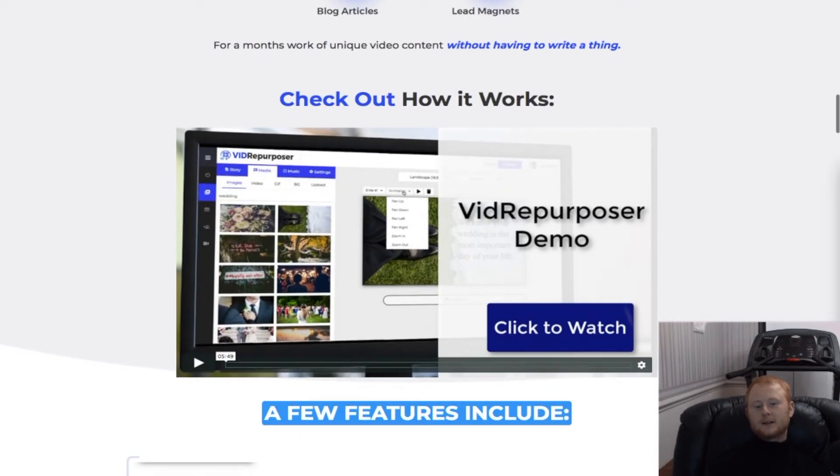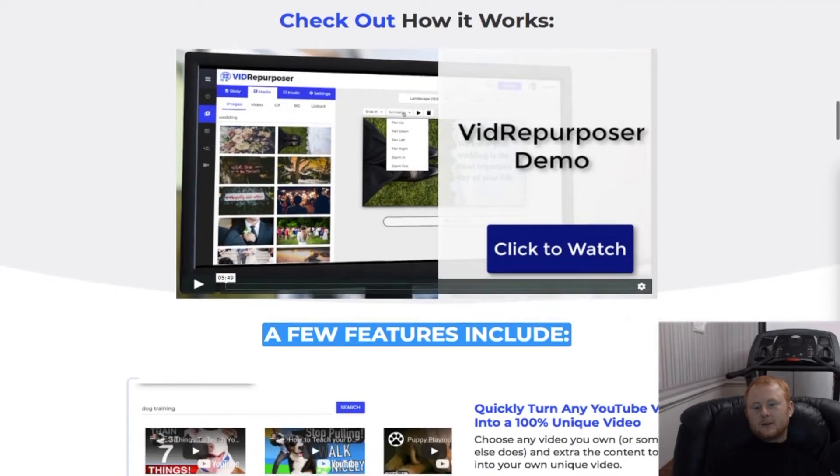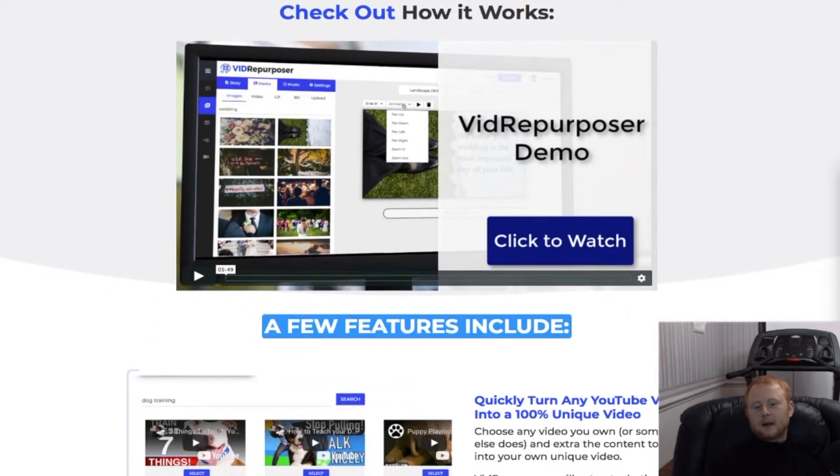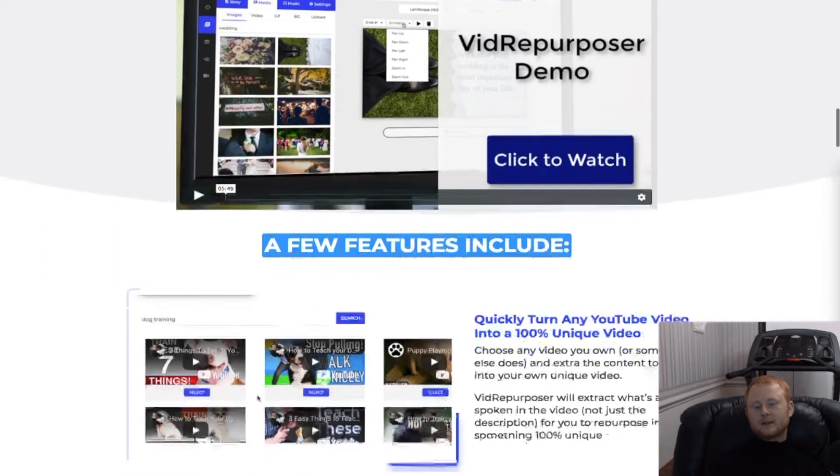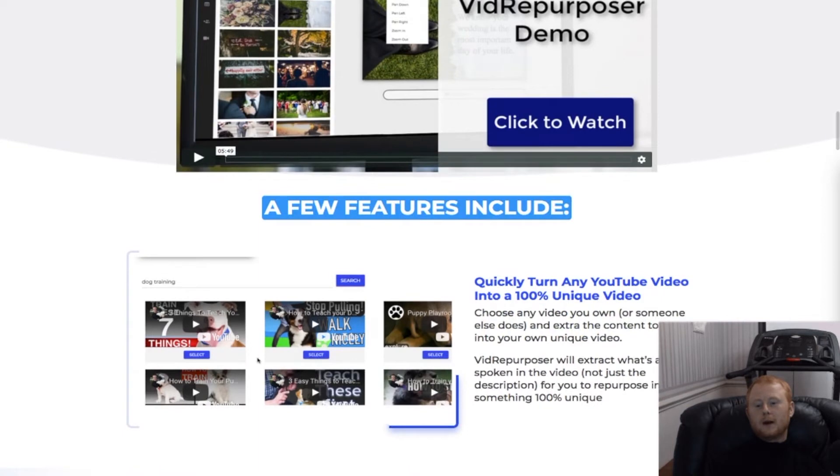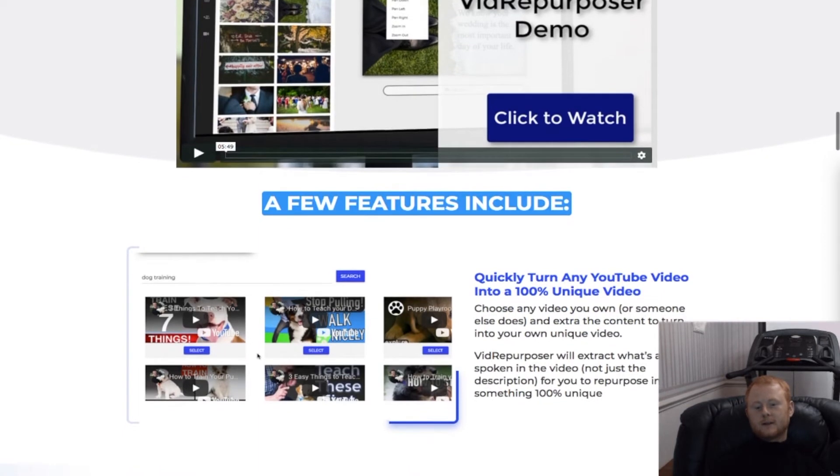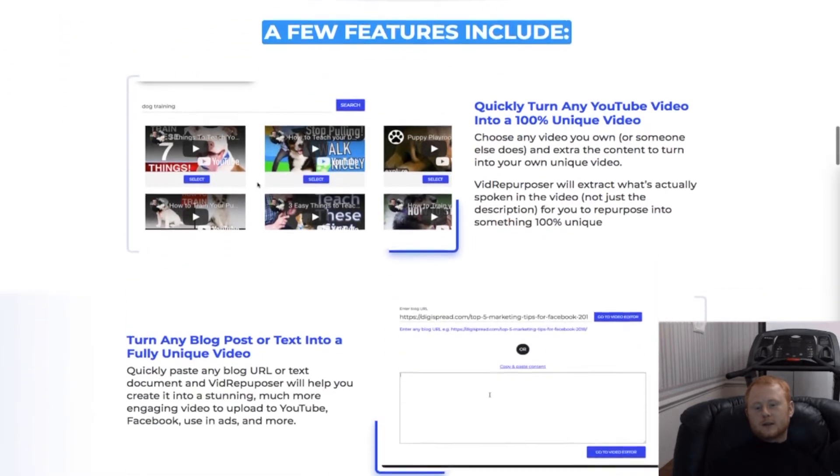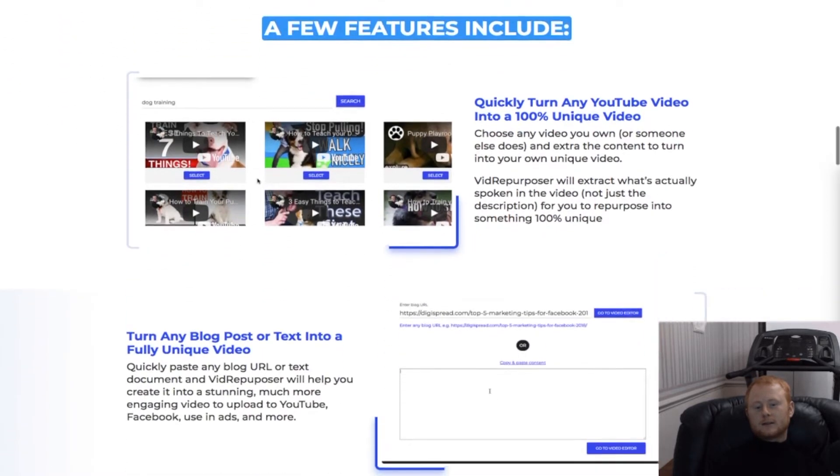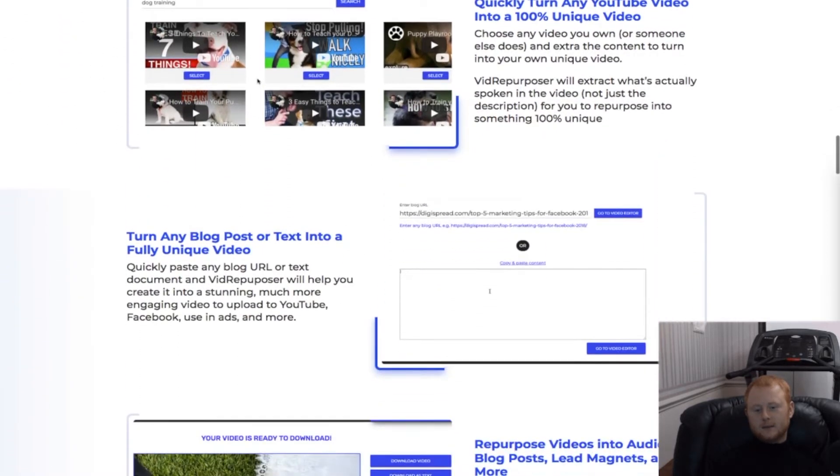You'll also be getting commercial rights and templates allowing you to be able to bank six figures or more per year selling your high quality video content and lead generation videos to clients the easy way.